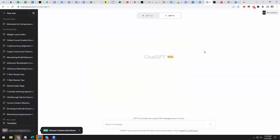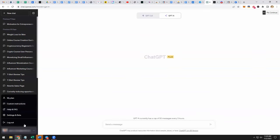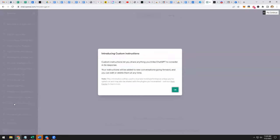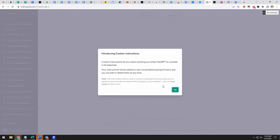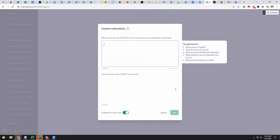And now you can use custom instructions down here. Click on that and then you'll click on custom instructions over here. It says custom instructions let you share anything you'd like ChatGPT to consider in its response. Your instructions will be added to new conversations going forward and you can edit or delete them at any time. Note this information will be used to improve model performance unless you've opted out. May also be shared with the plugins you've enabled. So click on okay.